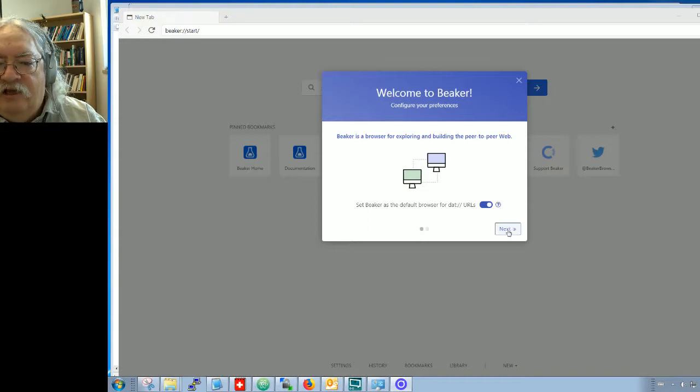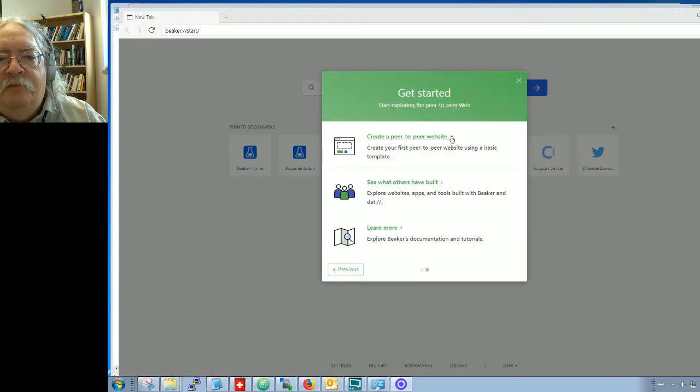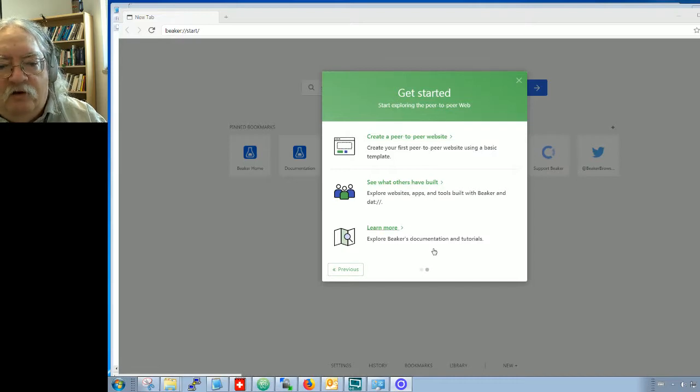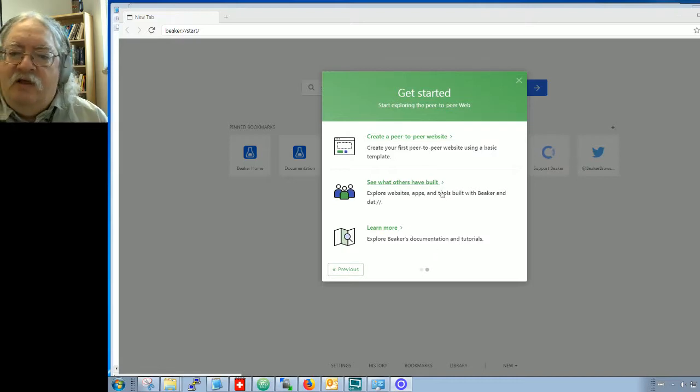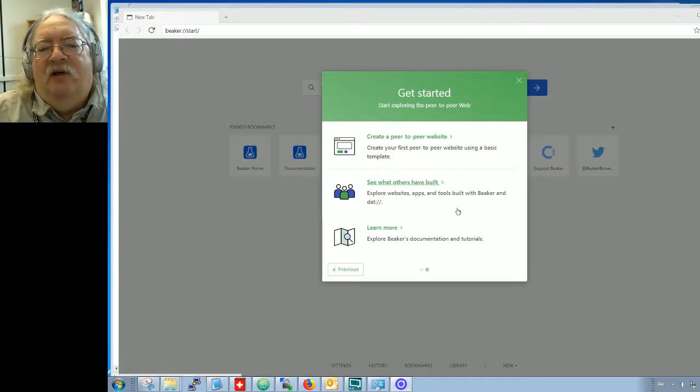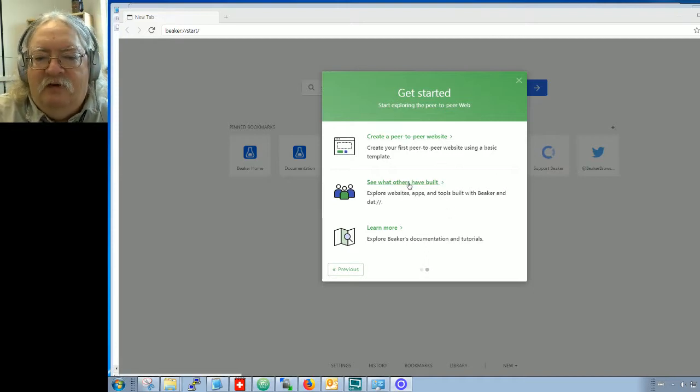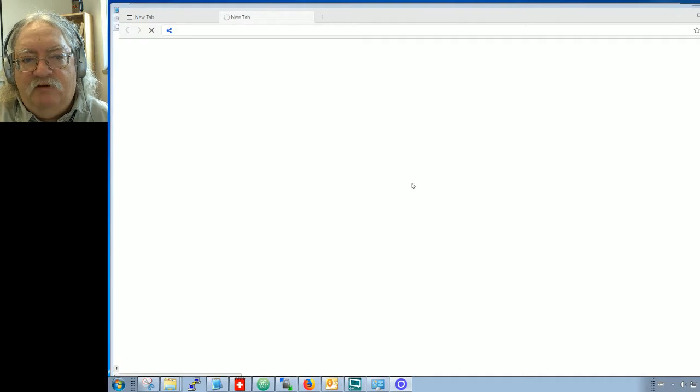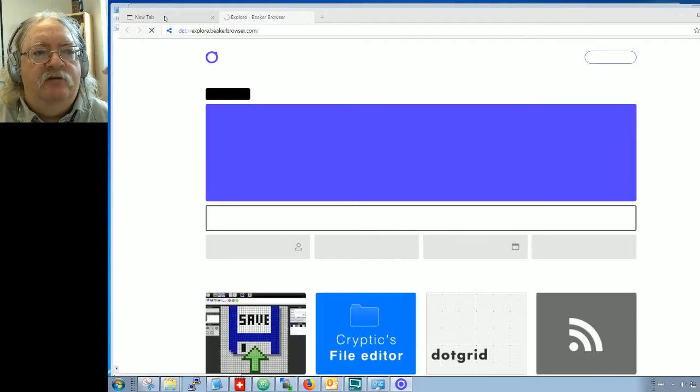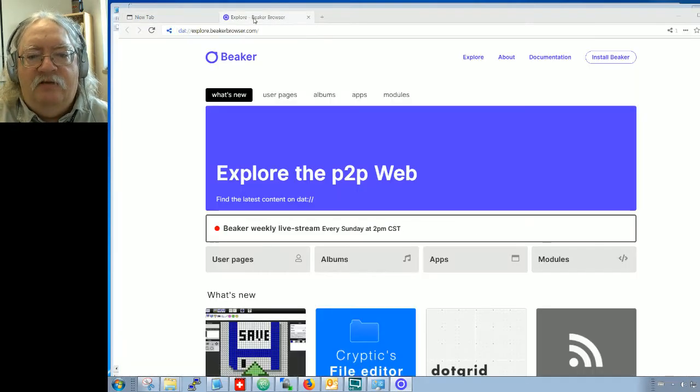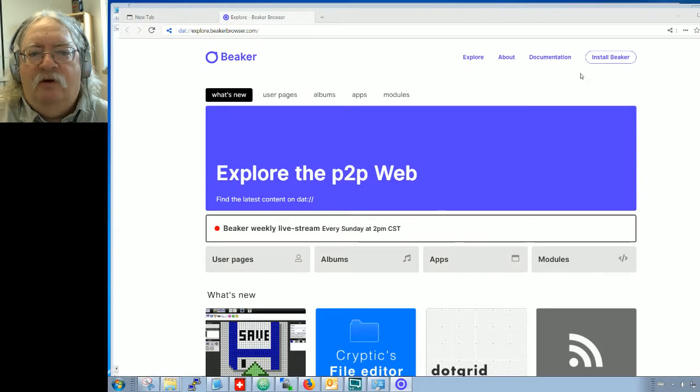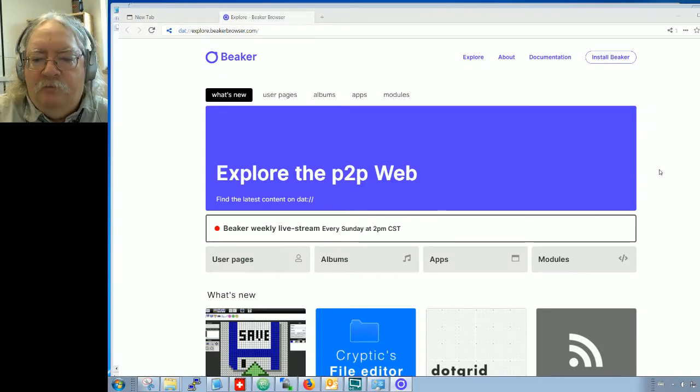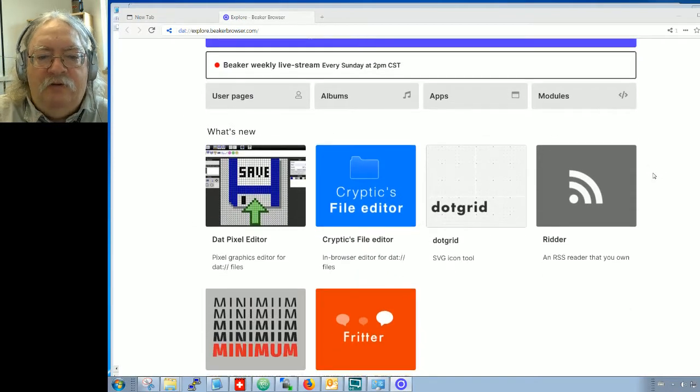Next, I can create a peer-to-peer website, I can see what others have built, or I can learn more. I'm going to see what other people have built first before launching into creating my own website. Now it's launching me in a new tab. I can come back to that old tab if I want. So here we are, I'm exploring the peer-to-peer web.